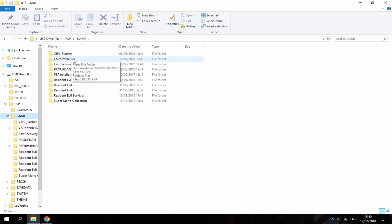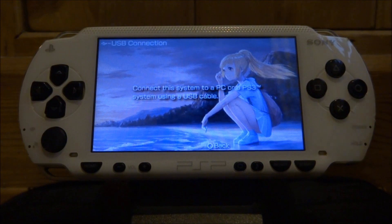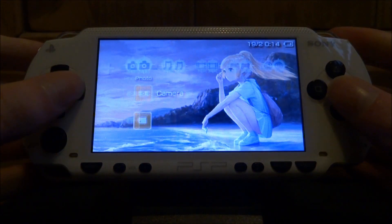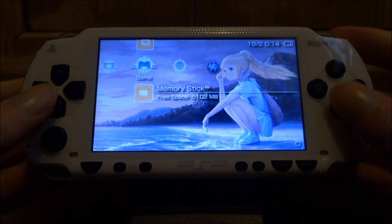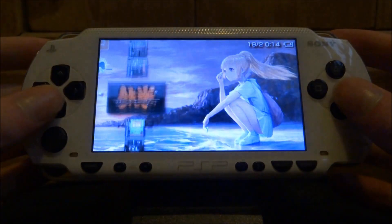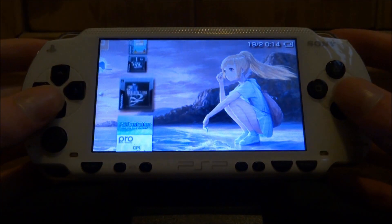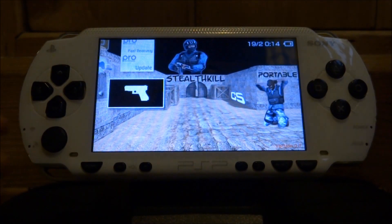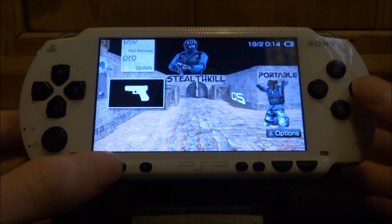Once the game is done copying across, I'm going to disconnect my PSP from my PC and show you guys how to launch Counter-Strike Portable. On your PSP you just want to scroll along — you must have custom firmware to run this game. Go into your games folder and look for it. Here it is right here — Counter-Strike Portable.